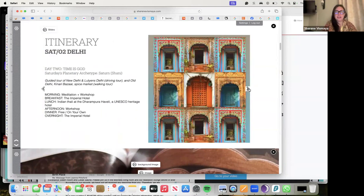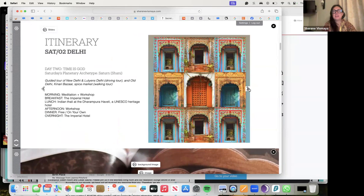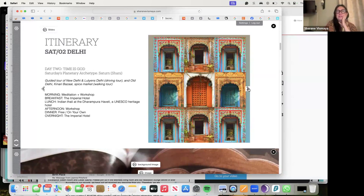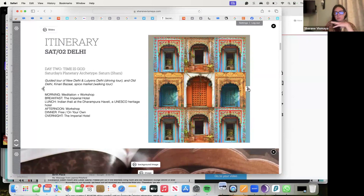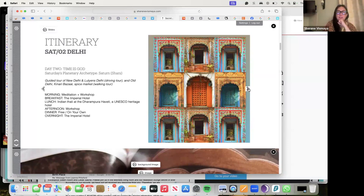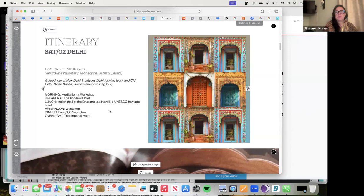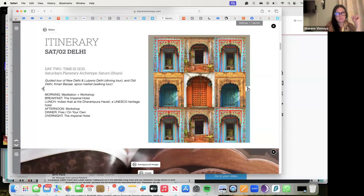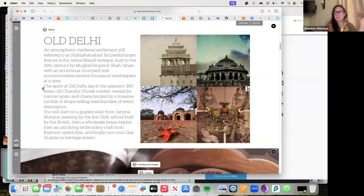Saturday, second day, we have the planetary archetype of Shani - time is god. We've got a guided tour of New Delhi and Lutyens' Delhi, driving tour, Old Delhi, Chandni Chowk Bazaar, spice market. We will not be walking though, we will just be driving because everybody will be very tired from a long journey, but you will get to see it by car. If anybody has a particular interest, we can arrange for you to have a walking tour. That morning we'll have our meditation and workshop, breakfast at the Imperial Hotel, beautiful thali lunch at a UNESCO heritage hotel, then a special workshop in the afternoon.